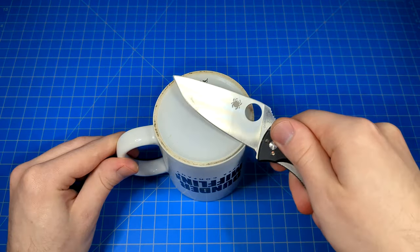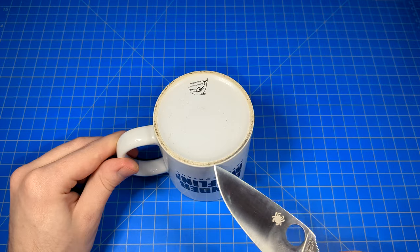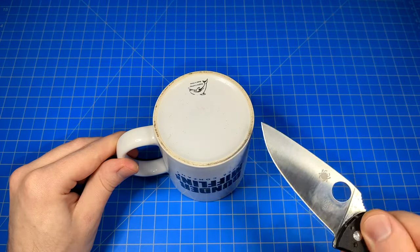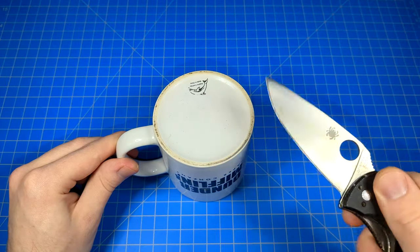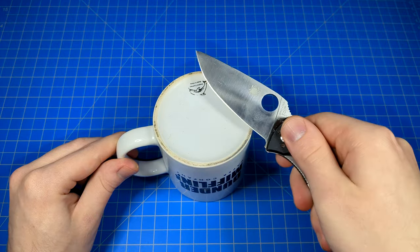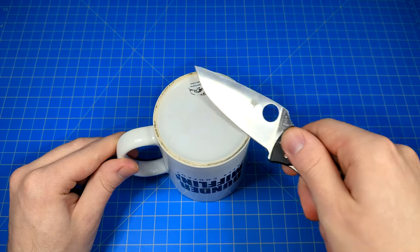One way you can tell this is working, see how much darker this side of the rim of the mug is compared to the rest of it. That's the steel getting sharpened away.